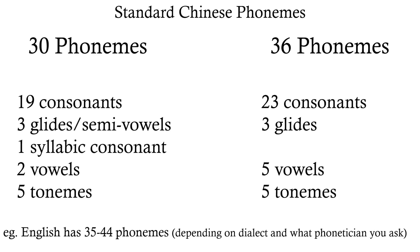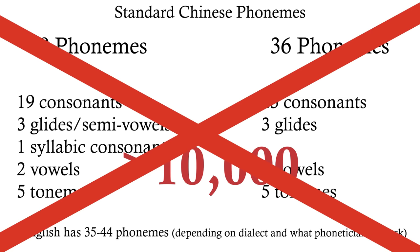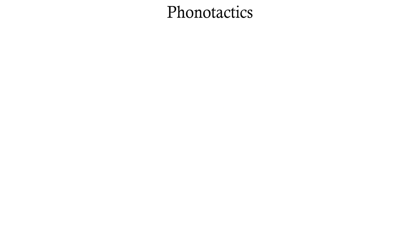Actually, with these phonemes you could make tens of thousands of different syllables. The reason Chinese has such few syllables isn't because it has few phonemes, it's because of its restrictive phonotactics.